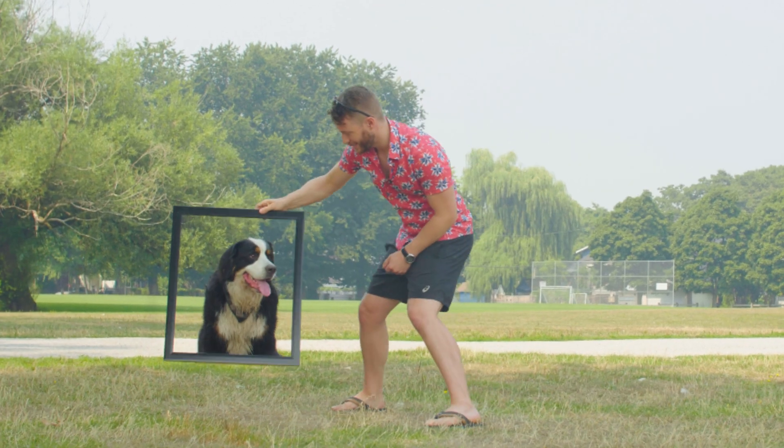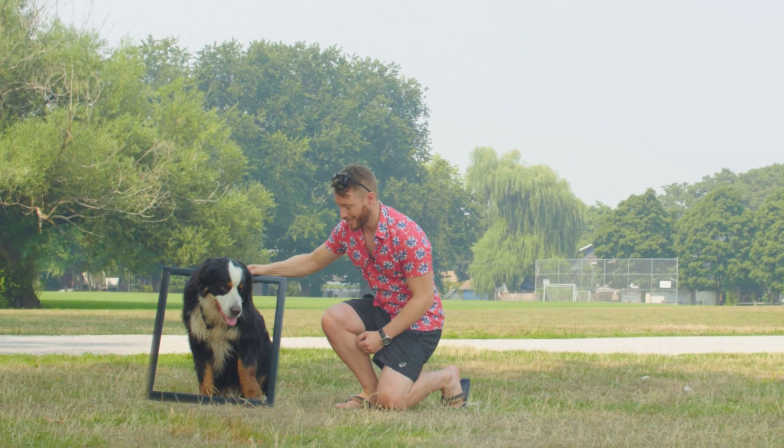This is a video where I make my dog appear out of a picture, and I'm going to show you exactly how I did it.